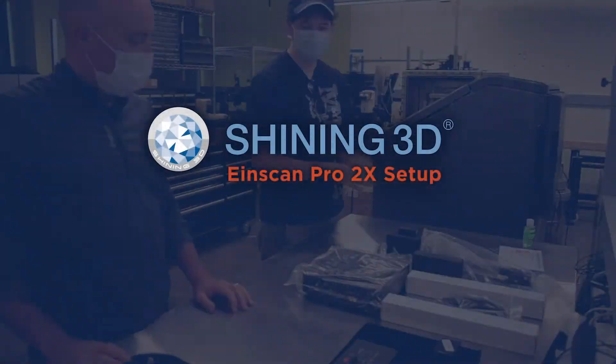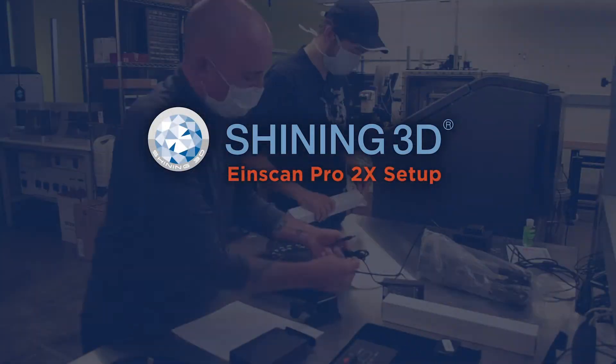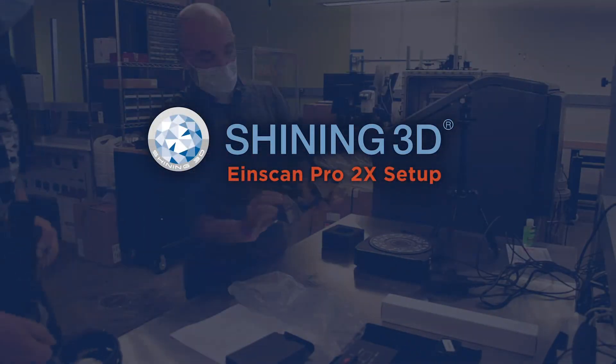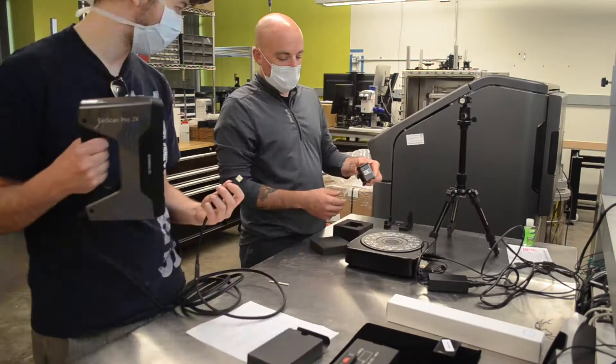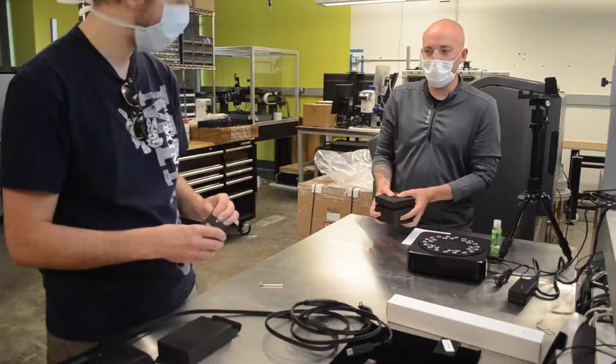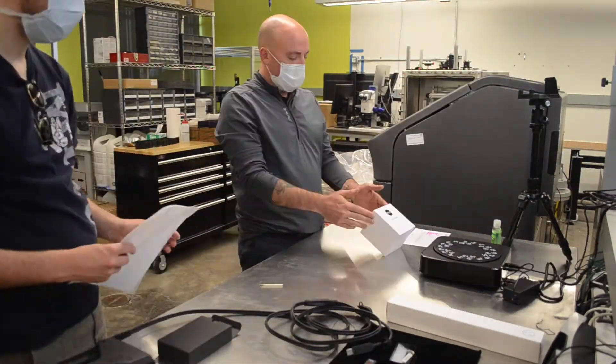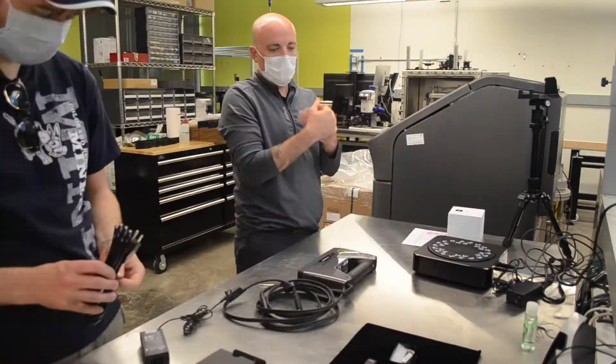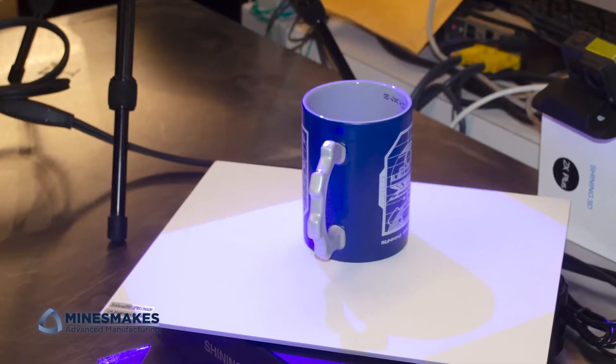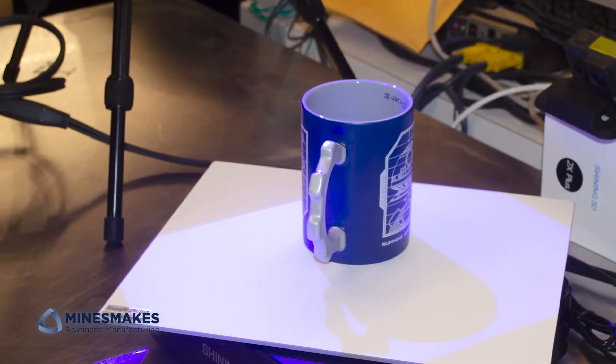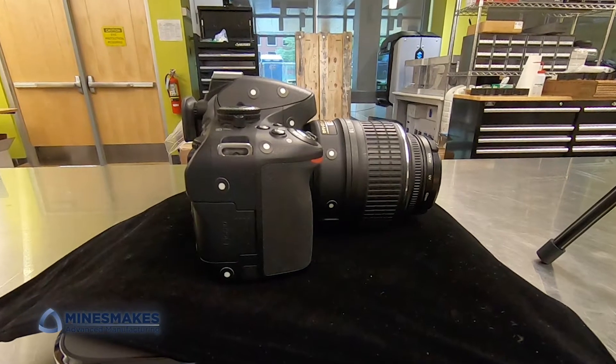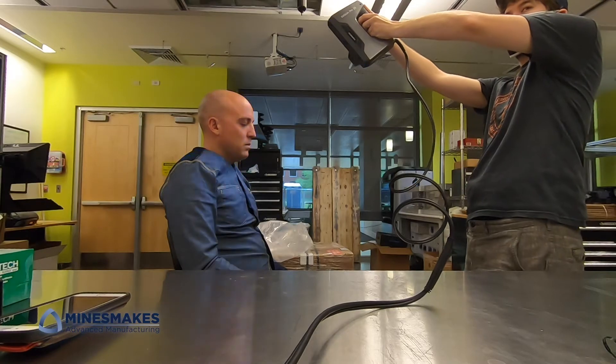Today we'll be using the INSCAN 2X Pro 3D Scanner System, which uses structured light projection to capture the geometry of a 3D object. We tested our 3D scanner on a drinking mug, a DSLR camera, and an actual human.